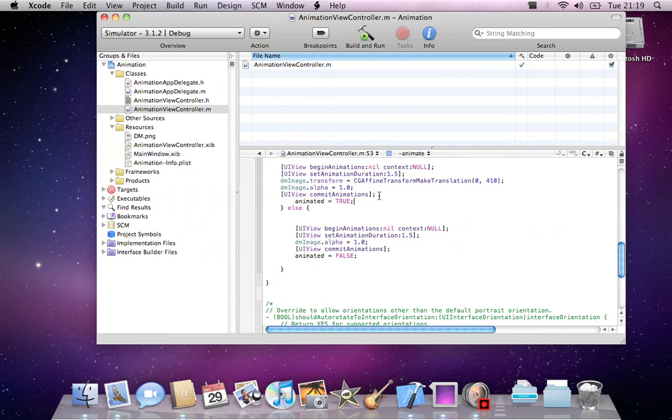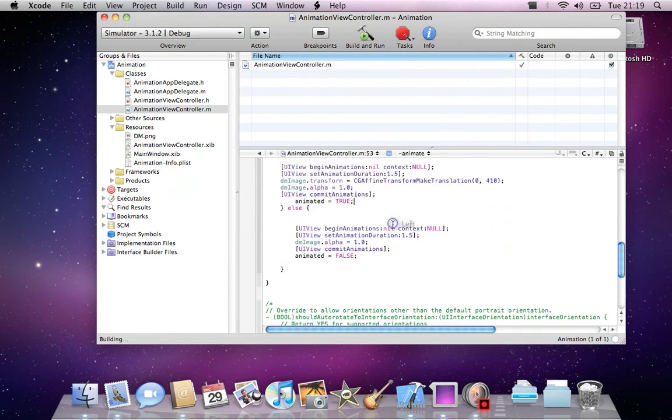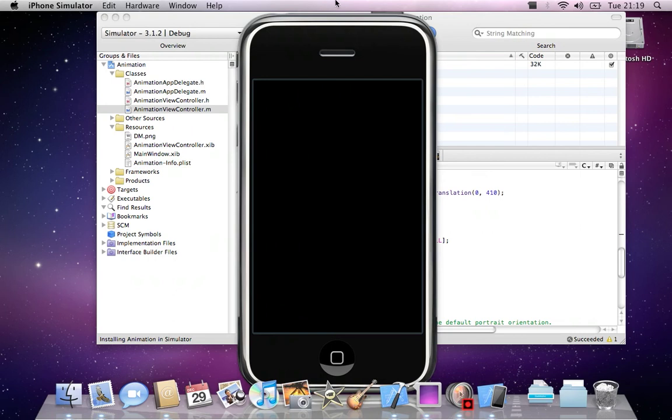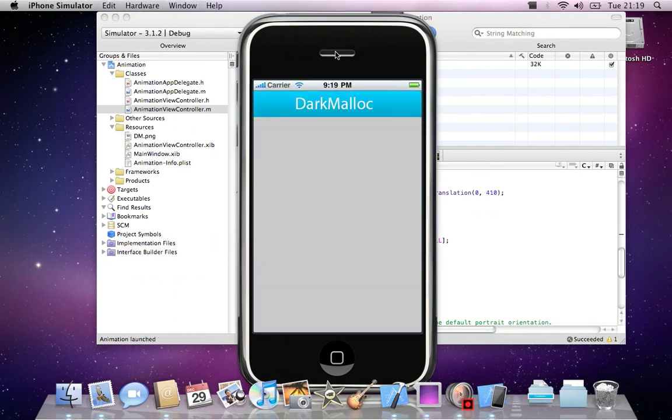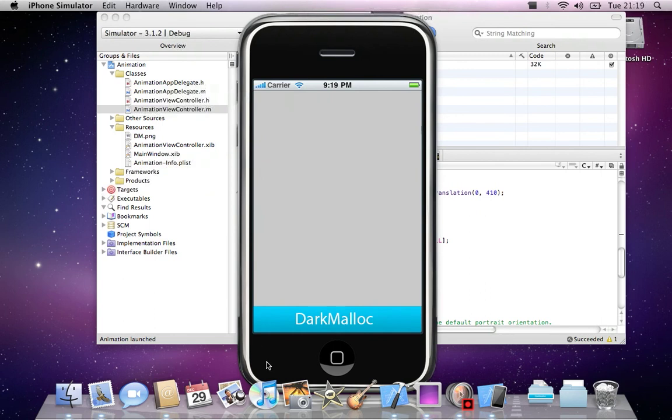Now if we build and go, save all. I don't think there'll be any errors. No, there's not. As you can see, this is a nice little animation.